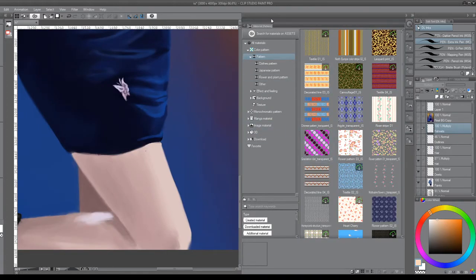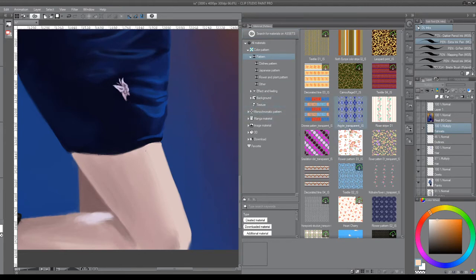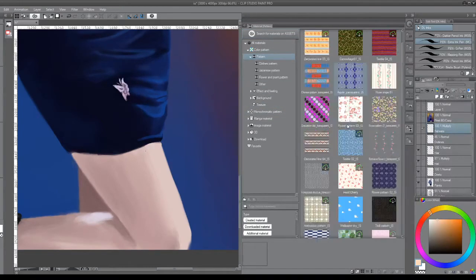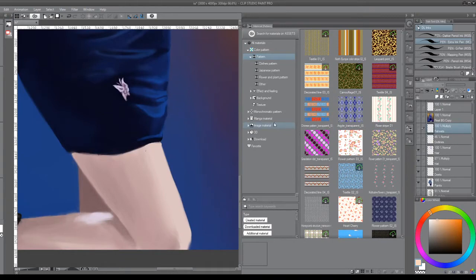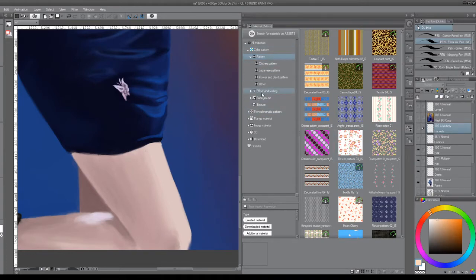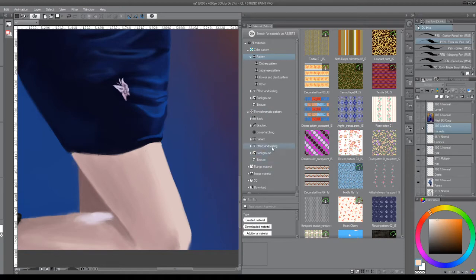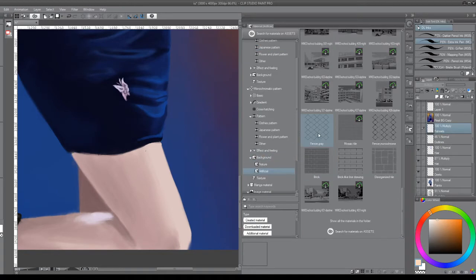The first thing you got to do - this is for Clip Studio Paint only, unfortunately, because Clip Studio Paint is the only thing as far as I'm aware that has an asset library like this. We go into our patterns here and I believe what we're looking for is a monochromatic pattern. Took a little bit of searching, but we finally found it.